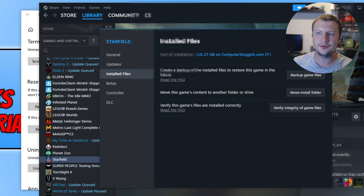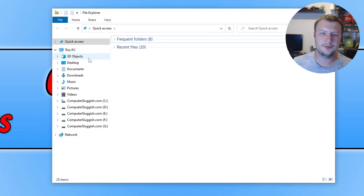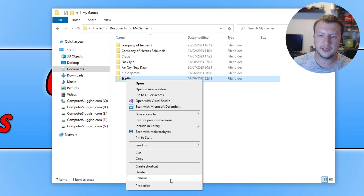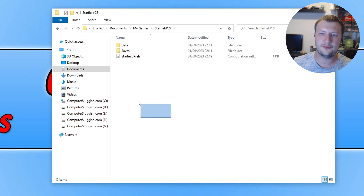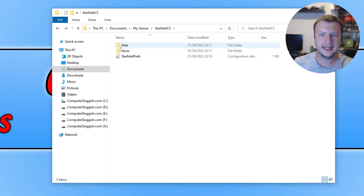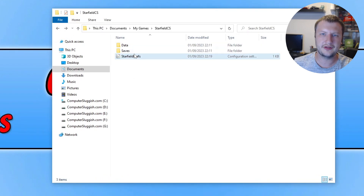If none of that has helped, open File Explorer and go to your Documents folder, then into My Games, find Starfield, right-click on it, go to Rename, and just add 'cs' to the end and press Enter. This folder is where your save files and settings are located. Launch the game again and see if that helps. If it did fix the crashing, it could be a save file with an issue or it could be the settings file. Restore your save files and test — if it still works, you'll know it's the settings file.